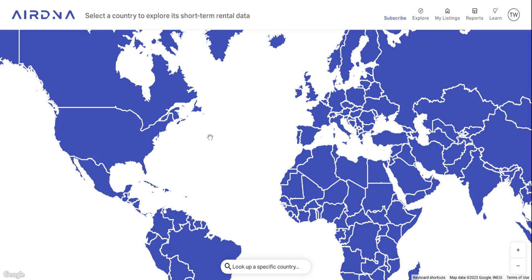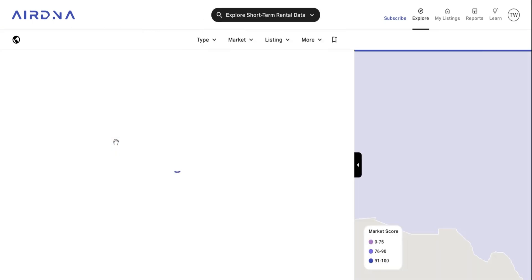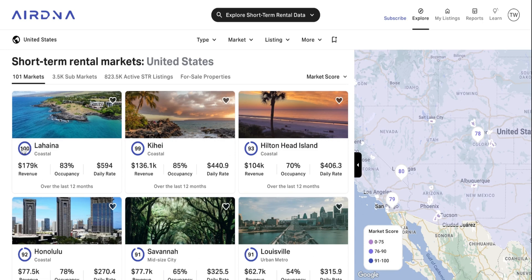Here is where you can explore any short-term rental market across the globe. To do that, you just need to click on any of these countries, and once you've done that, you'll be brought to the overall market view. So here you've got all the markets in the US, and by default it will be ordered by the market score. The market score is this number here in the blue circle — this is how we grade our markets, and we'll go into that in a bit more detail shortly.